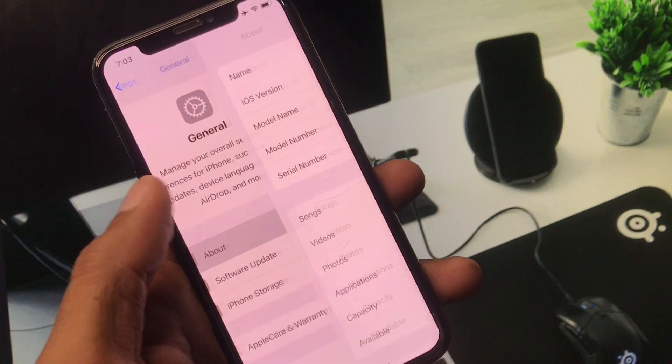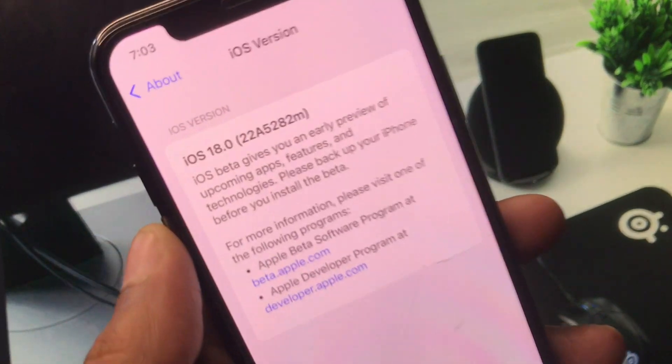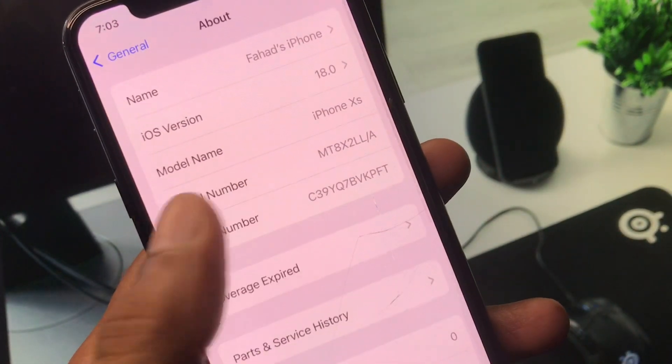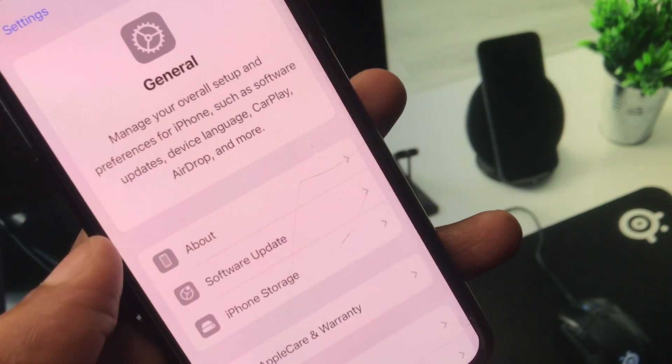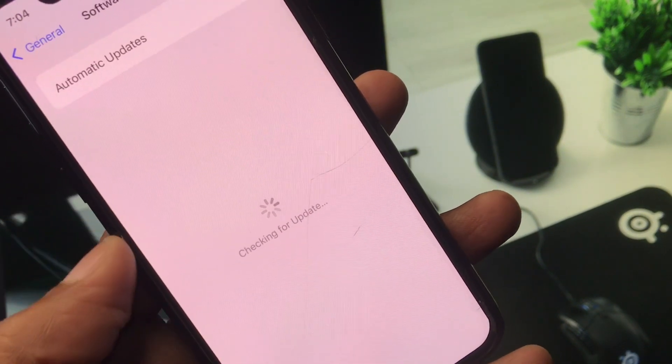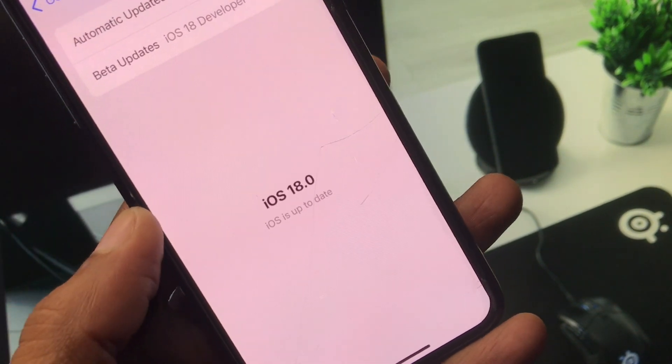click on General. Now you will see I am using iOS 18. You can update your iPhone to iOS 18 as well from Software Update. You need to update your iPhone to latest version iOS 18 or later.